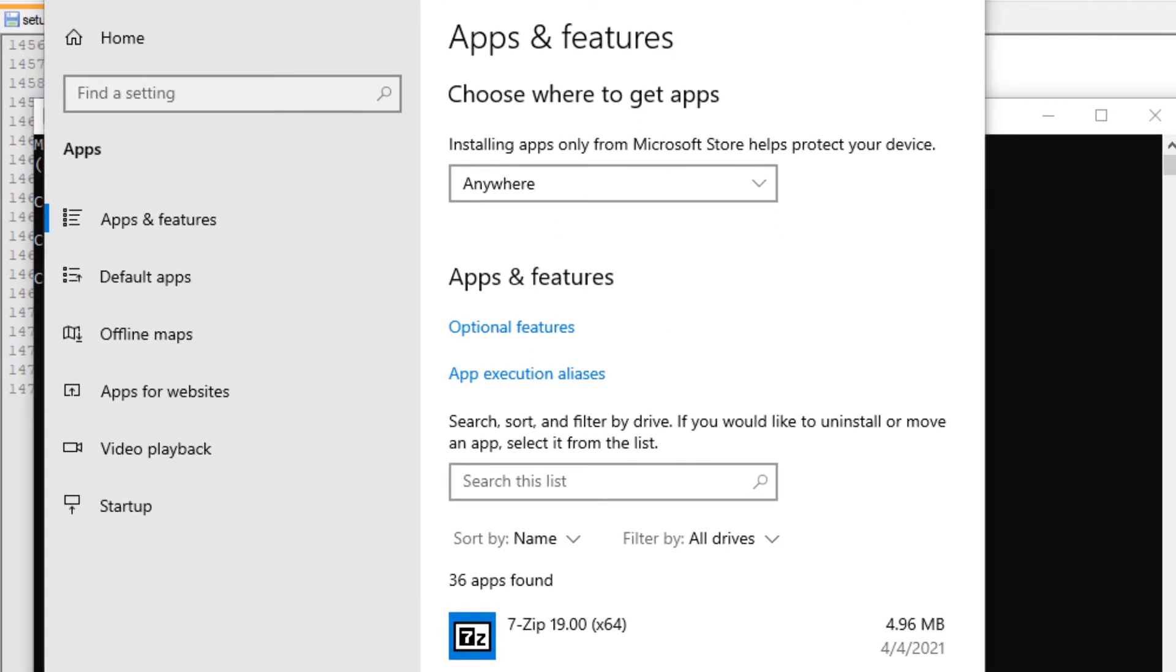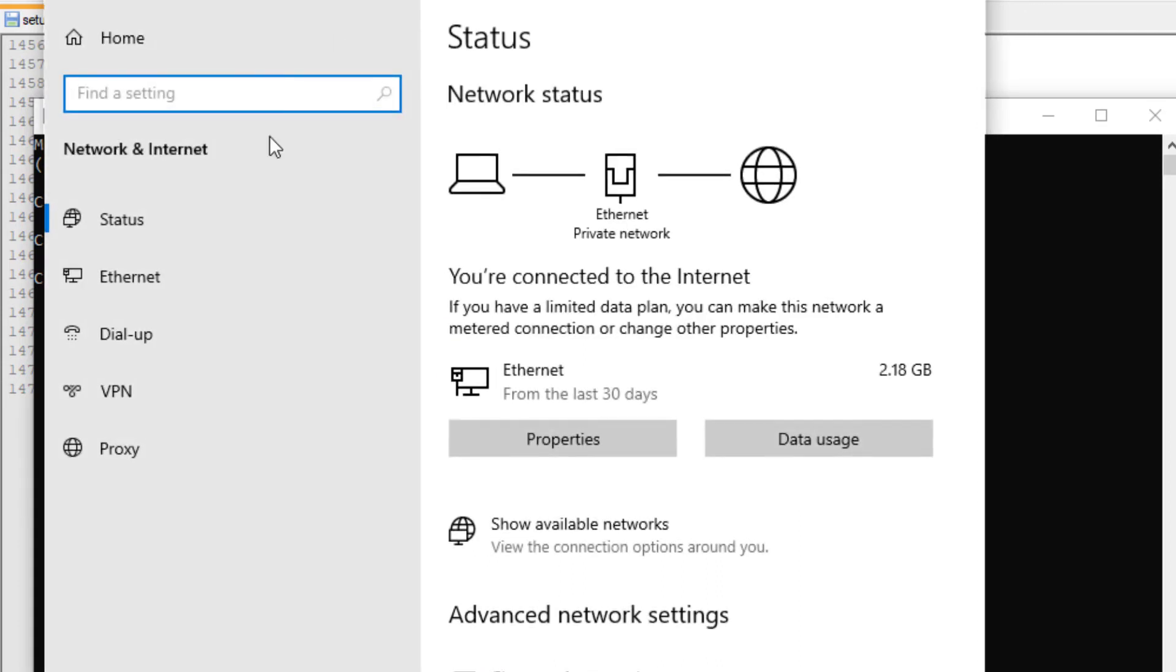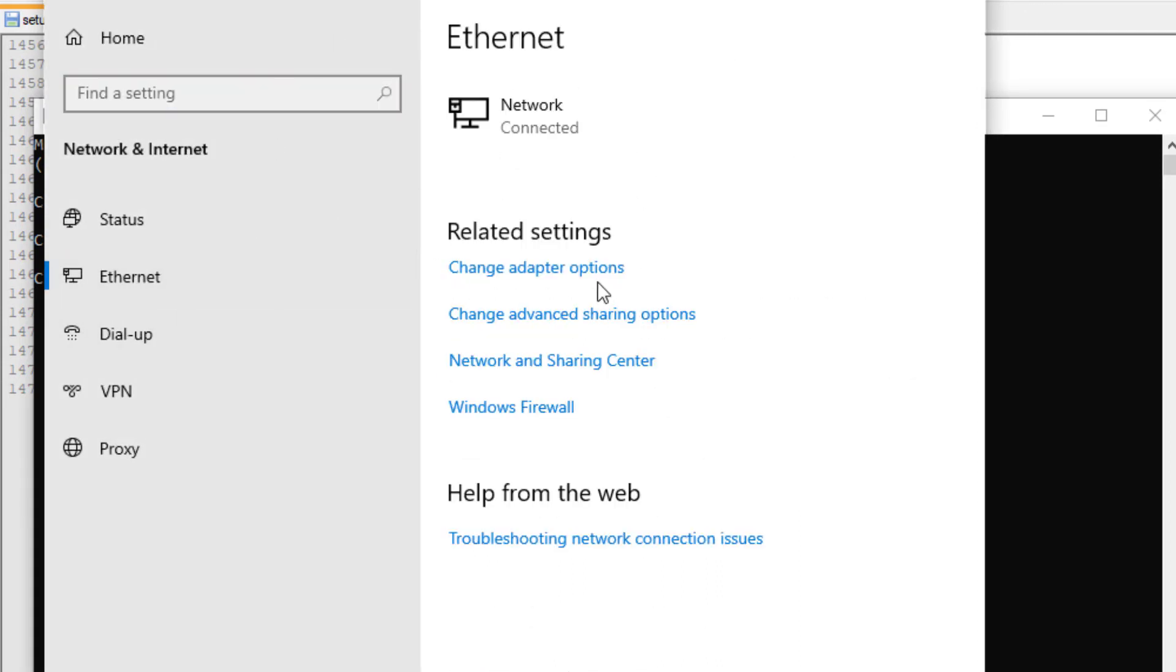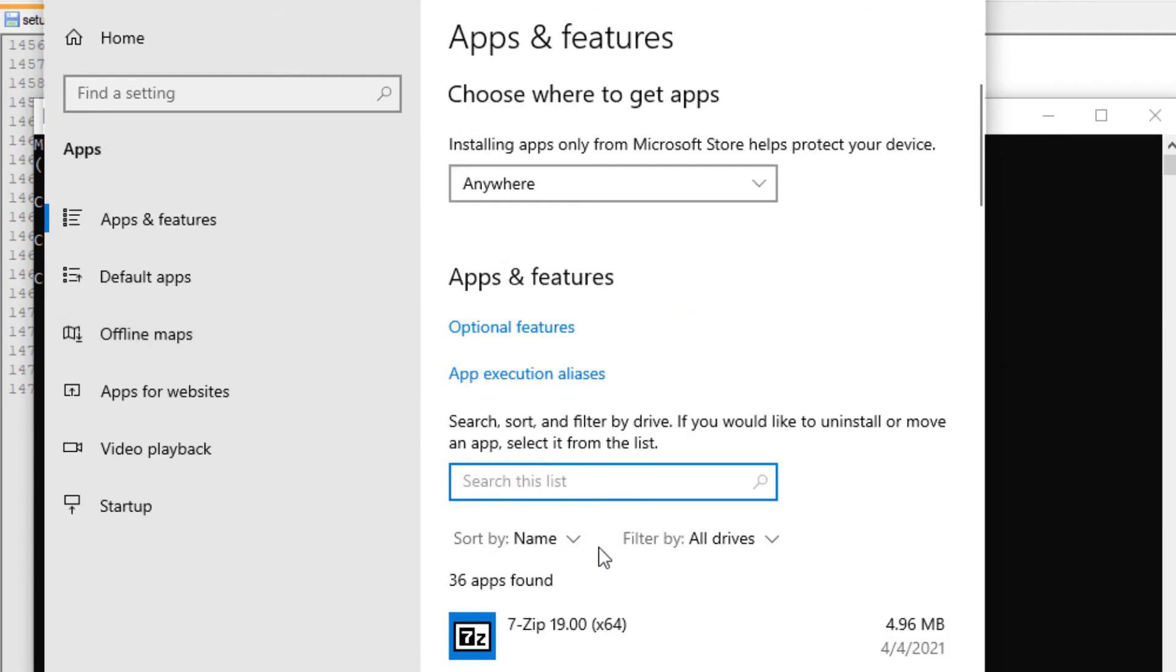And I suppose an easier way to deal with that in the future is just to turn off your network before you come into your virtual machine.